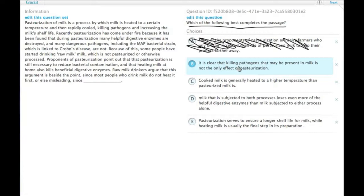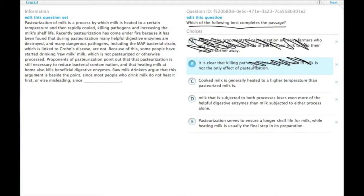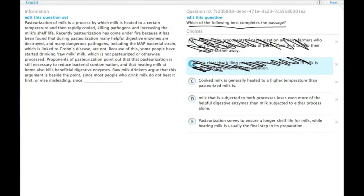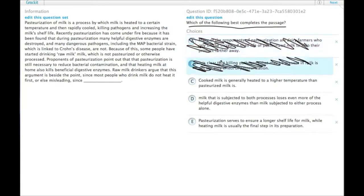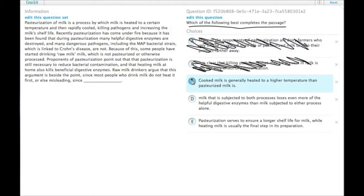B: it is clear that killing pathogens that may be present in milk is not the only effect of pasteurization. It is clear, but that's not part of the argument. It's not something that raw milk drinkers would use to support their point or use to support their objection to pasteurization fans talking about heating milk at home.